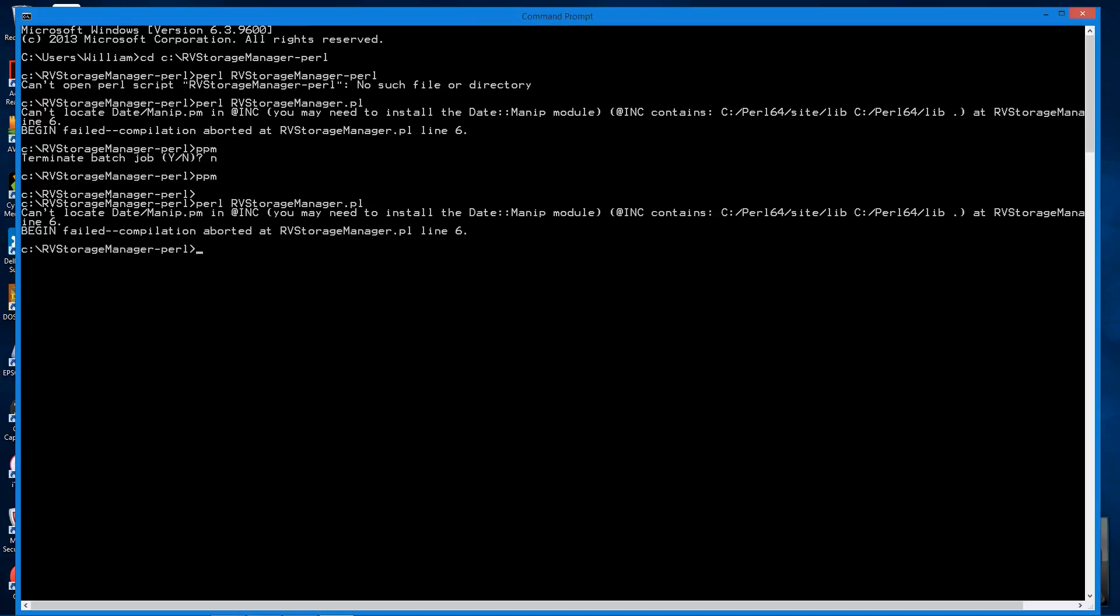And you run into an error message like this. Can't locate date.manip.pm in include. What's happened is the Perl source file is calling for a Perl module that's not installed on this machine, and it's complaining about that.